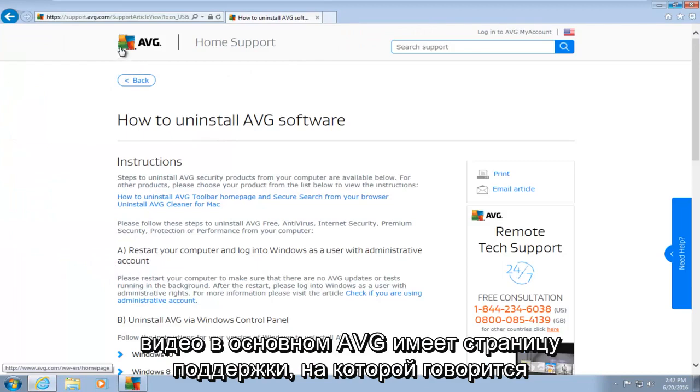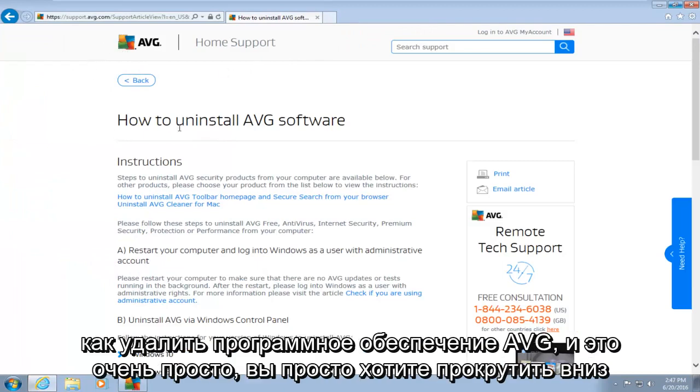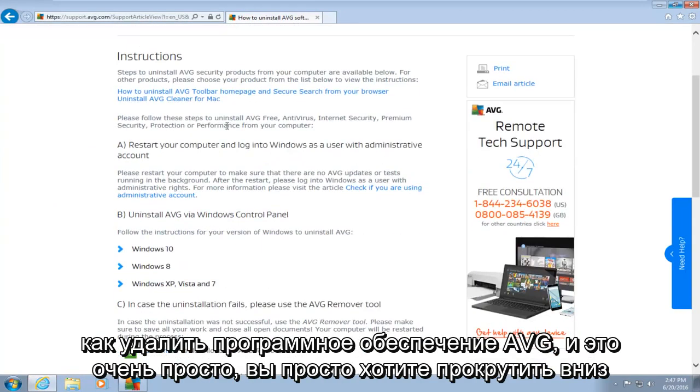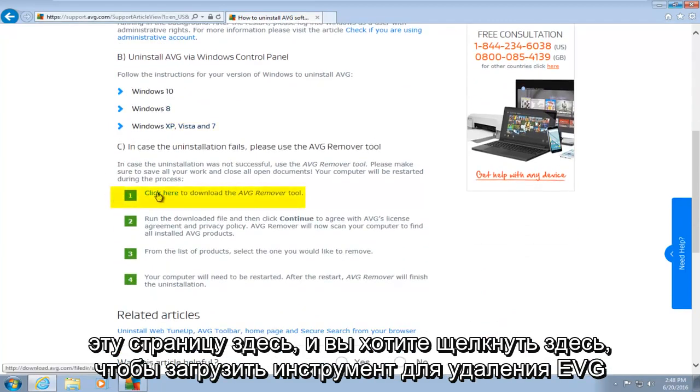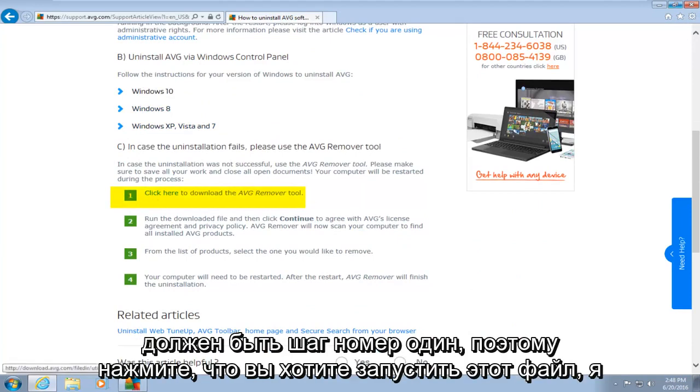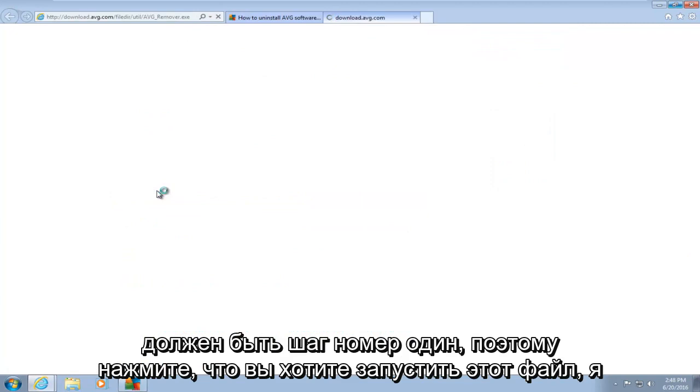Basically, AVG has a support page saying how to uninstall AVG software. And it's very simple. You just want to scroll down this page here, and you want to click here to download the AVG remover tool. It should be step number one. So click on that.